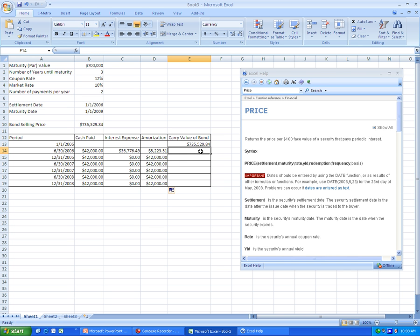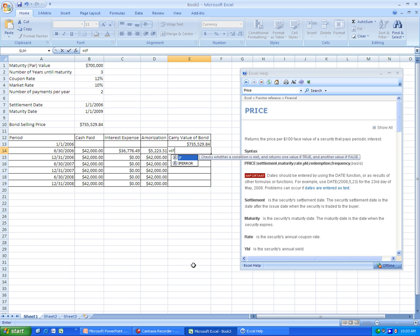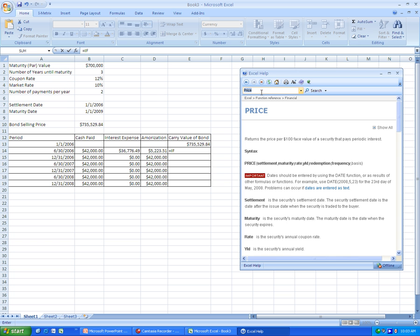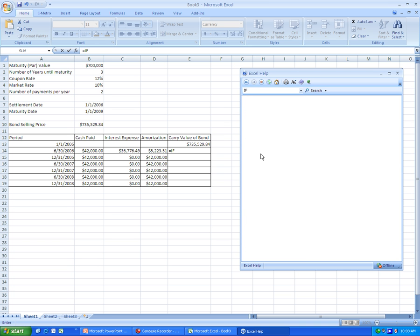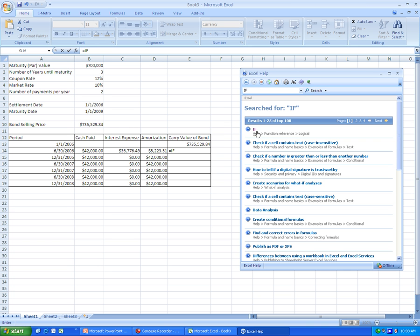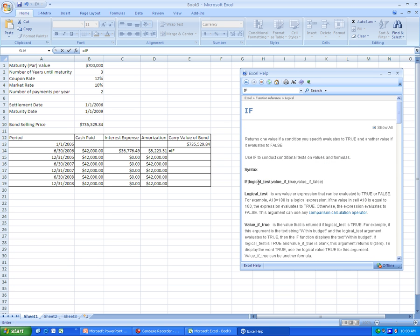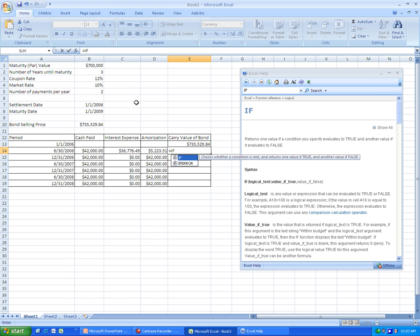And now what we need to do is use the if function. And this is one of the most important parts of the entire schedule. Now let's look up the if function, and what we need to do is we need to have a logical test, and then if the test is true, we will have a thing, and if it is false, we will have a different thing.